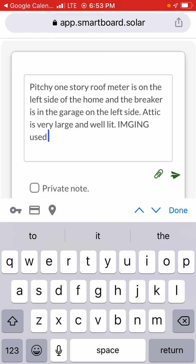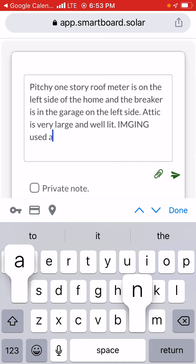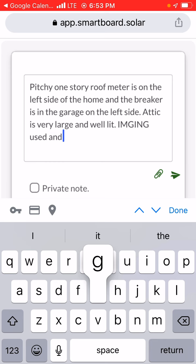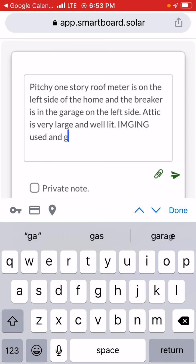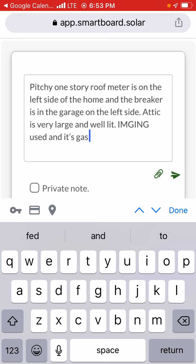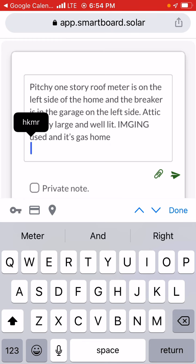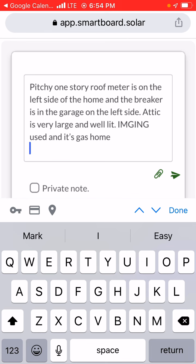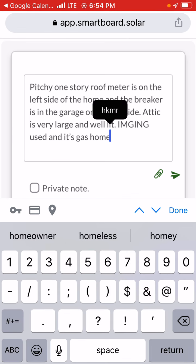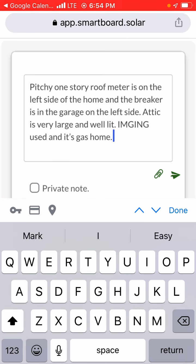You're going to review it: pitchy one story roof, meter is on the left side of the home, breaker's in the garage on the left side, attic is very large and well lit, imaging used. Then we're going to put it's a gas home because it's very important to know if it's gas or not. If it's not, that means they have electrical water heater and that involves a lot of electrical planning. We want to make sure that we notate that it's a gas home or electric home, gas or no gas pretty much.